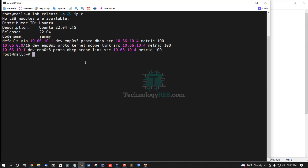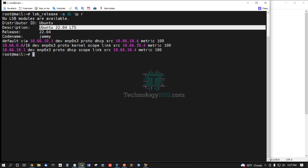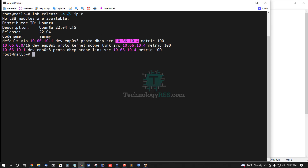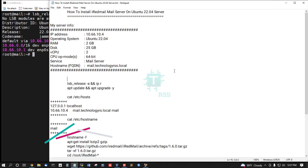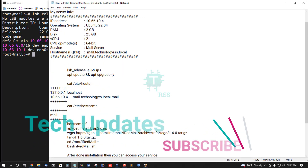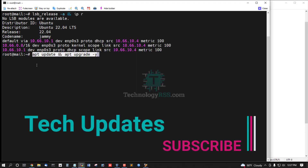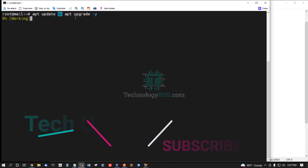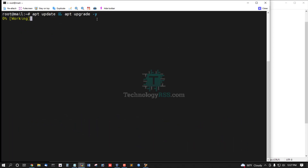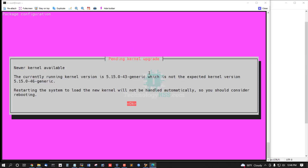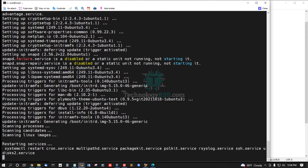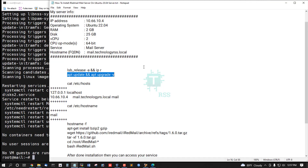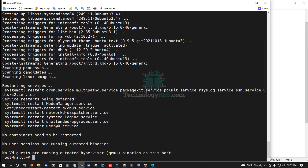Now I am checking my server version and IP address. This is my IP address and server version — this is the Ubuntu latest release. Your server must be updated and upgraded using the commands: apt update and apt upgrade with the -y option. Update and upgrade are done.